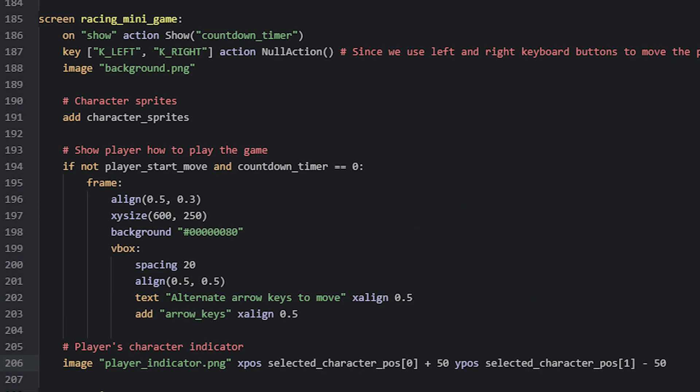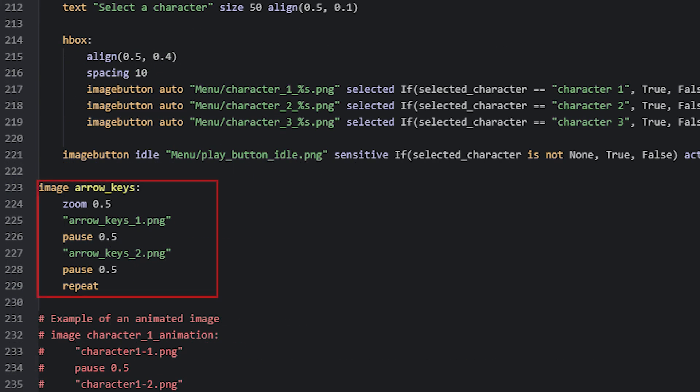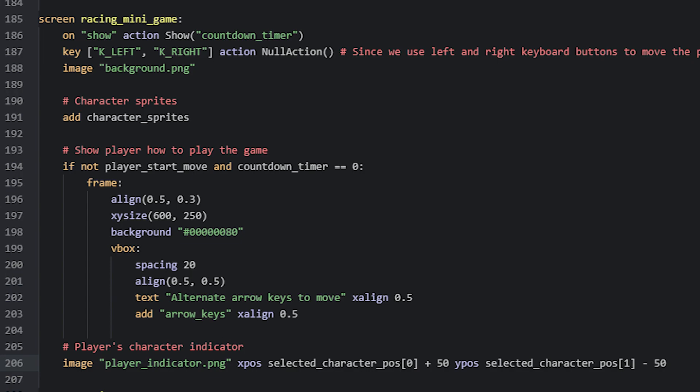To show the player the explanation of how to play the game, we have a frame inside the minigame screen containing a v-box with the actual text, together with an animated image of two arrow keys. And this image is simply animated by using an image ATL block. We don't really want or need this explanation to keep staying on the screen for the entire minigame, instead we can make sure it hides once the player has started to move the character, at such a point they will have understood how to play. For that, I have wrapped this entire frame in an if statement, that checks if the countdown_timer variable is equal to 0, which it will be once it's counted down, and a variable called player_start_move is false.